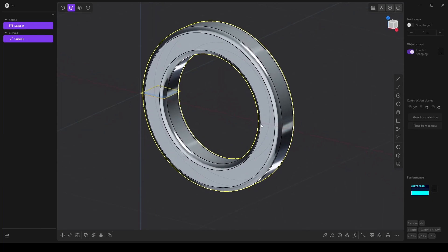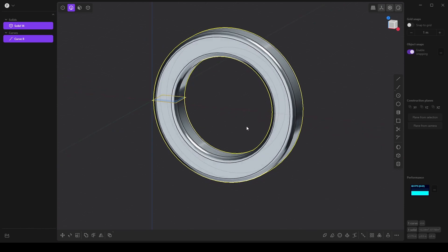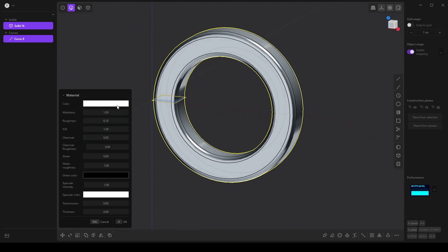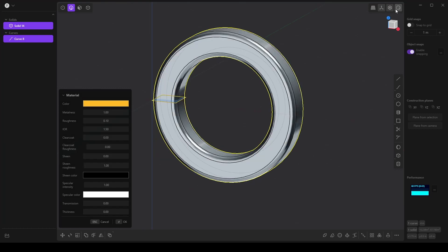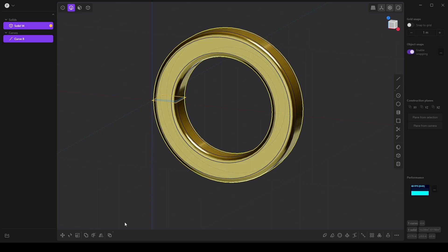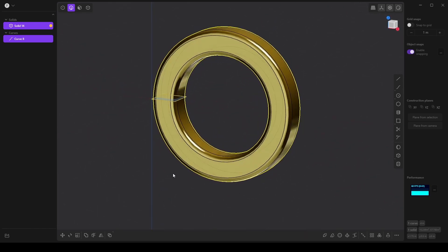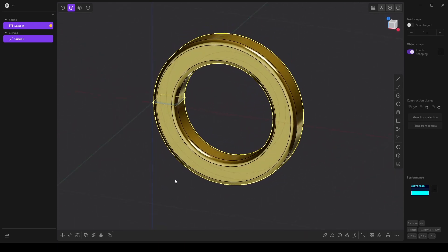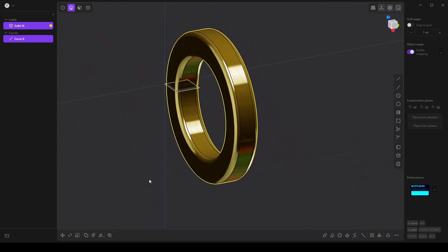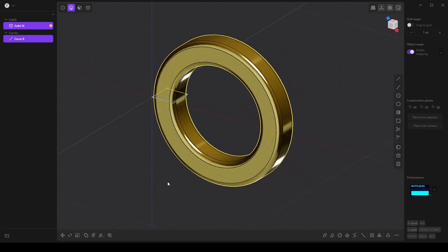And I want to make sure that I create a color. So I'm going to press M on the keyboard and choose a kind of yellowish gold color. I like this color. And let's make sure that our rendering mode is turned on and I'm going to click OK and voila. Now we have a shiny gold ring.